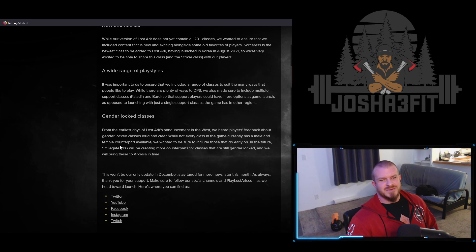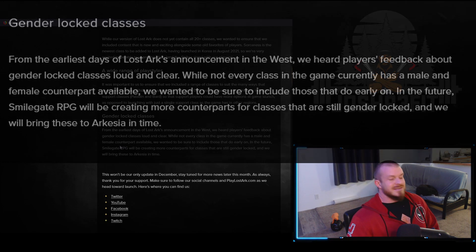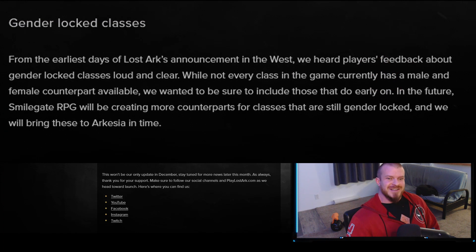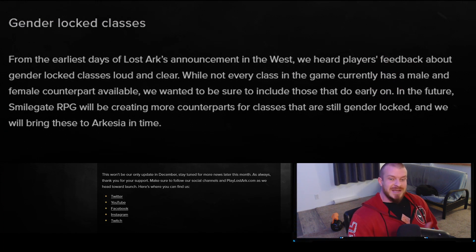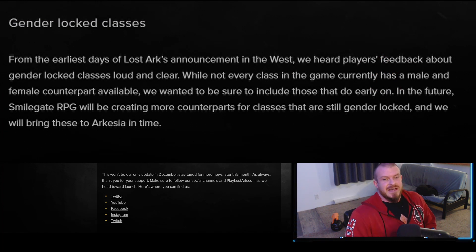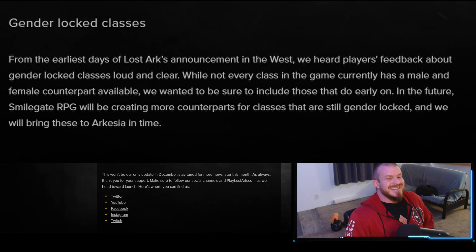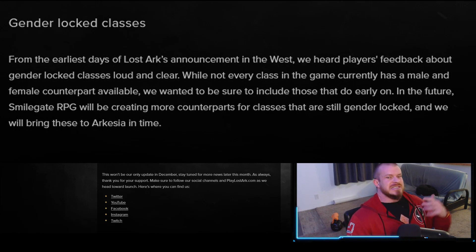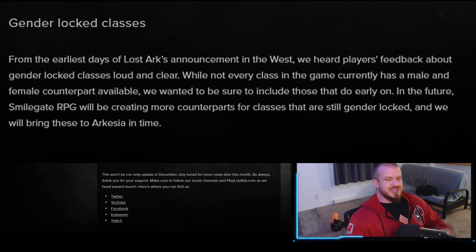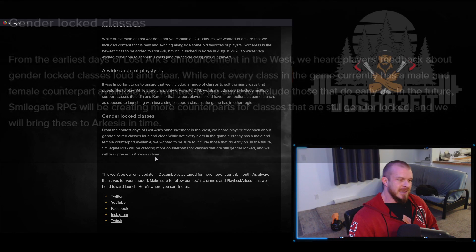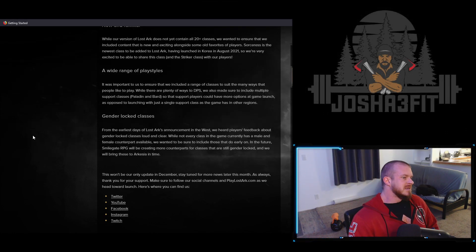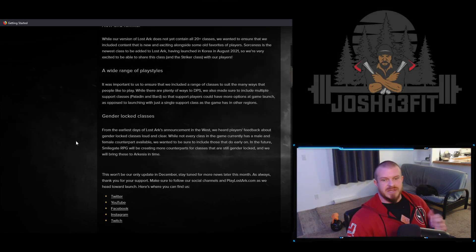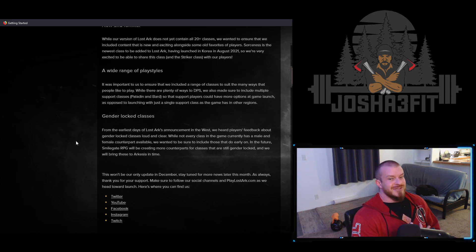The last one is the gender-locked classes. They know that the West is not a big fan of this. In fact, I'm pretty sure the entire reason that they began gender unlocking classes was in preparation for bringing the game to the West. And so that is why we have the Gunslinger and the Striker.